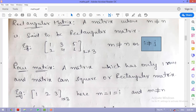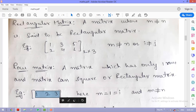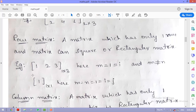A row matrix is one that has only one row, whether it is square or rectangular. For example, the matrix [1 2 3] has three columns and one row — m = 1 and n = 3 — making it a row matrix. Even a 1×1 matrix like [1] qualifies as a row matrix.